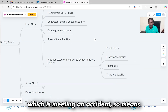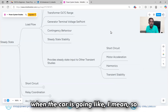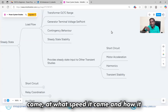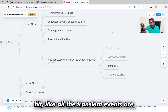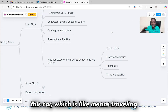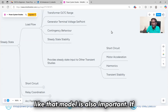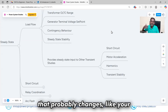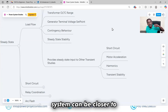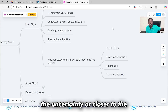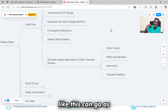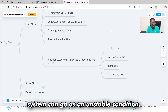To illustrate with an example: performing transient stability is like analyzing a car accident. What vehicle came, at what speed, and how it hit — all the transient events are important. But the steady state of the car — traveling at a specified speed — is also important. If that changes, the transient results will also change. Even in steady state, the system can be closer to instability, so even a small disturbance can push the system to an unstable condition.